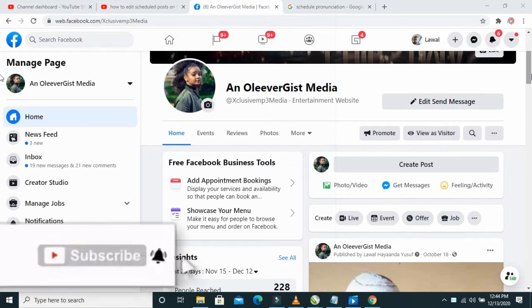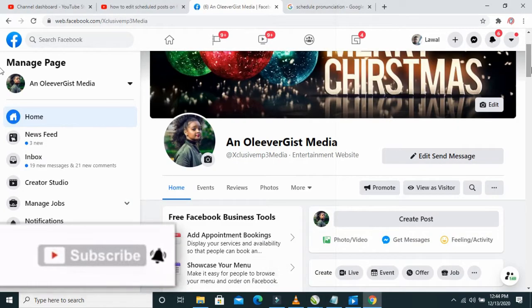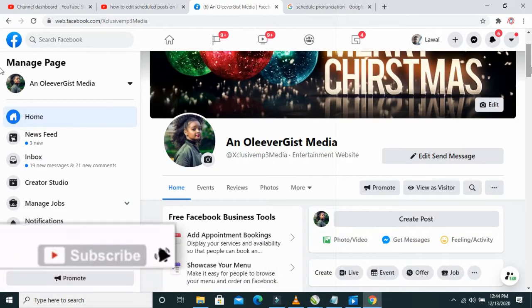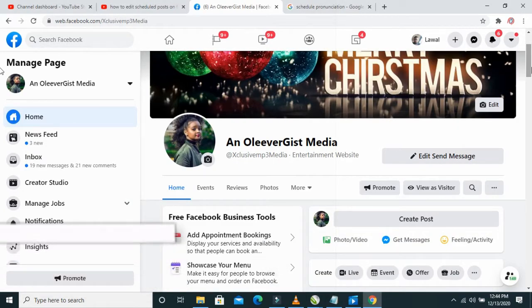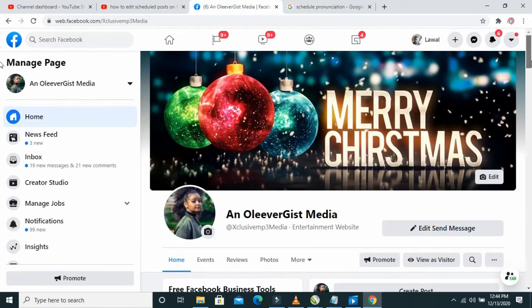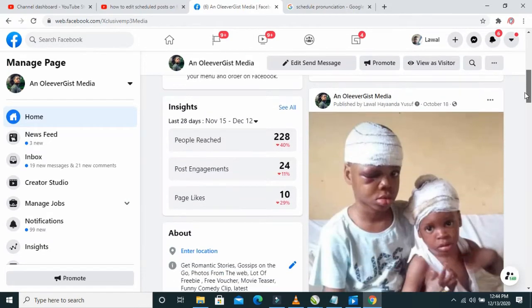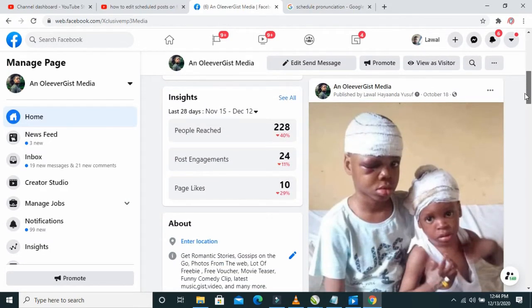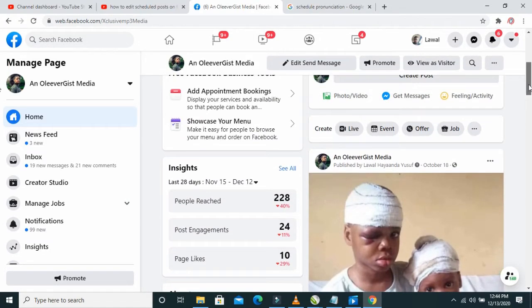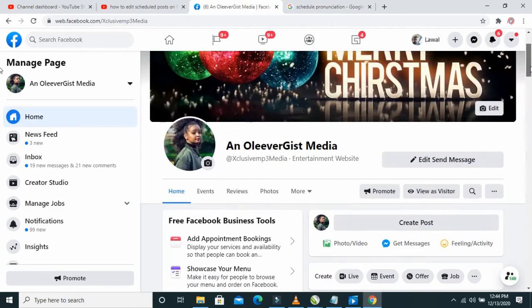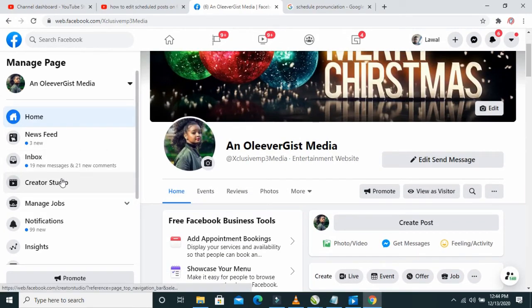So to edit a scheduled post on Facebook, firstly visit the page where the scheduled post is. Here is the page right here that I want to edit a scheduled post. When you get there, click on Creator Studio.